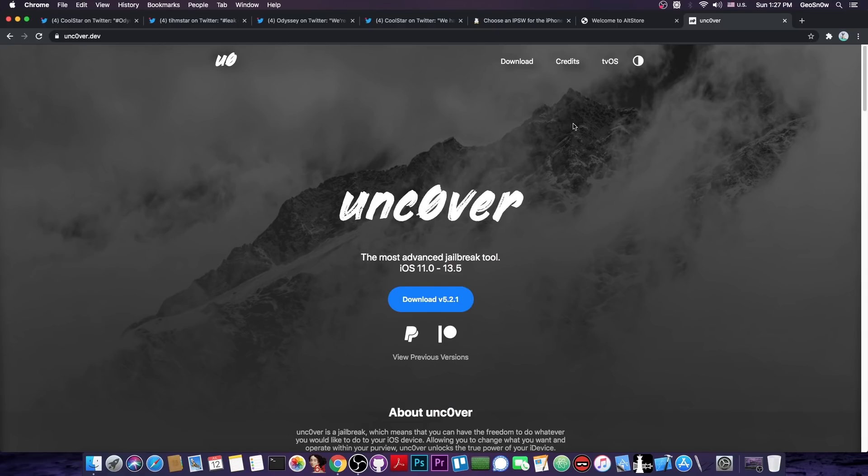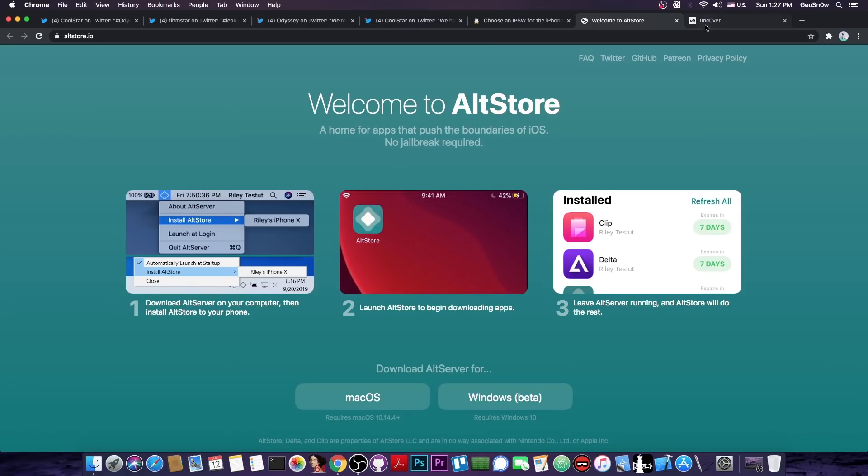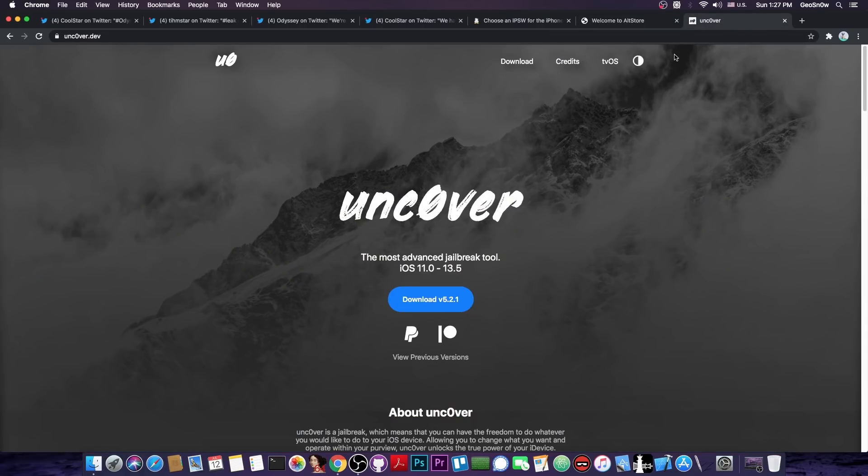And then of course if you do believe that it would serve you better you can switch. But right now even though it will be available through AltStore so it's as simple to install as Uncover, and of course it's not going to be based on the CheckMate exploit.